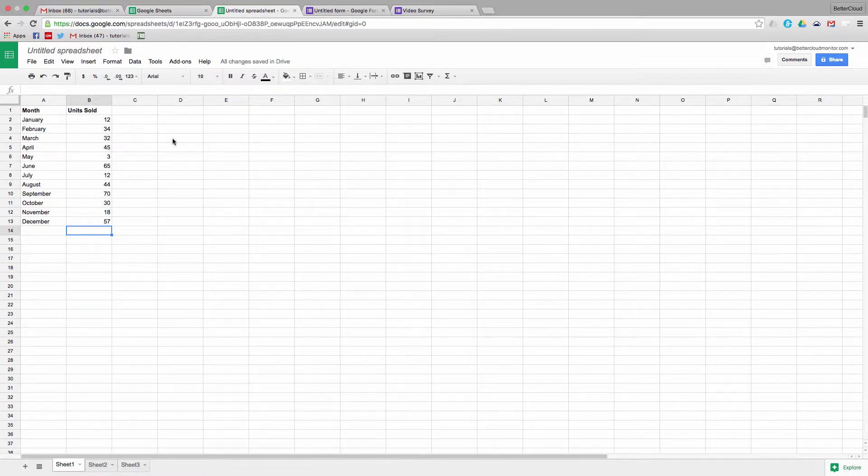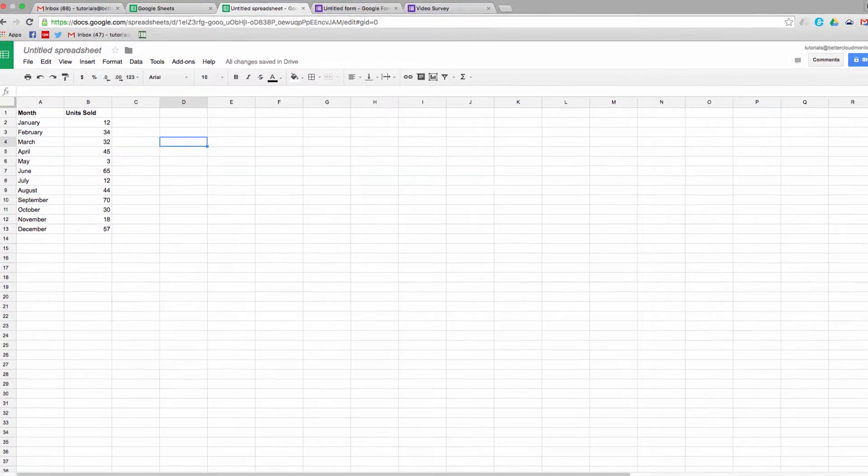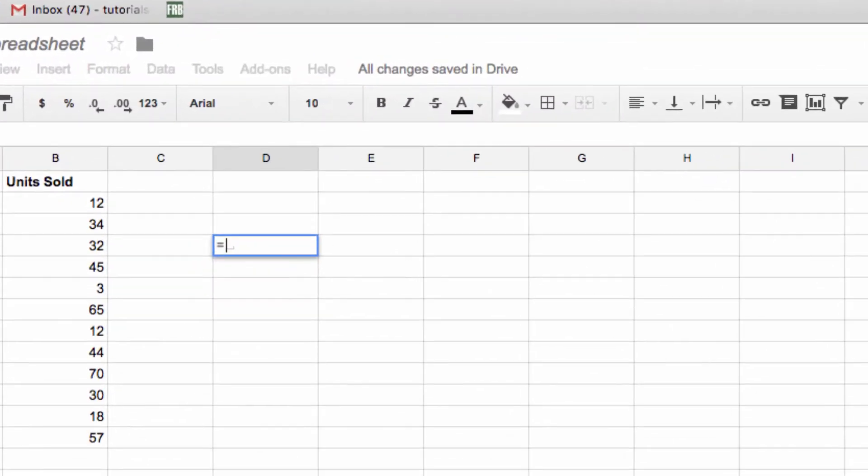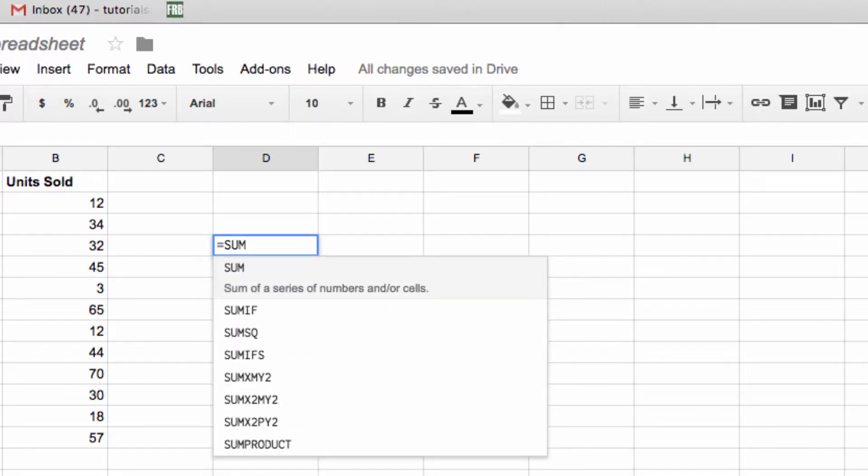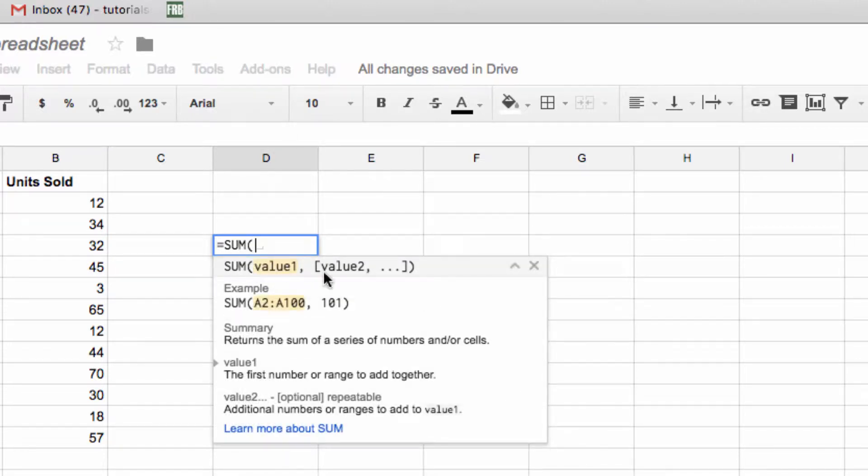So here I've got a new sheet open, and the first thing I want to touch on is the improvements Google has made to formula editing. There are some great new function editing tools to help you build out some complex functions. So if I go ahead and start typing out a formula now, you get a nice little description of some of these different formulas.